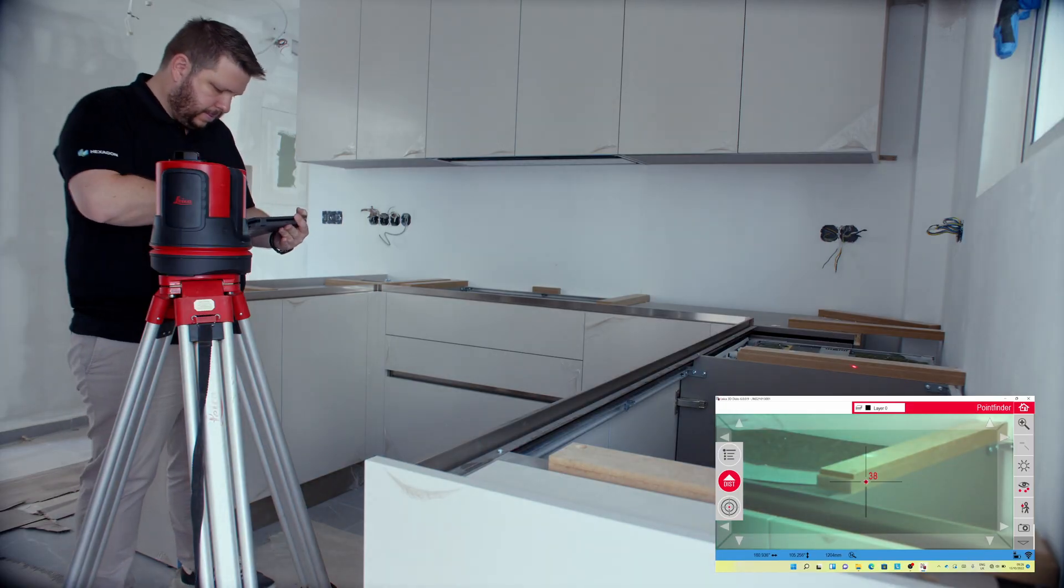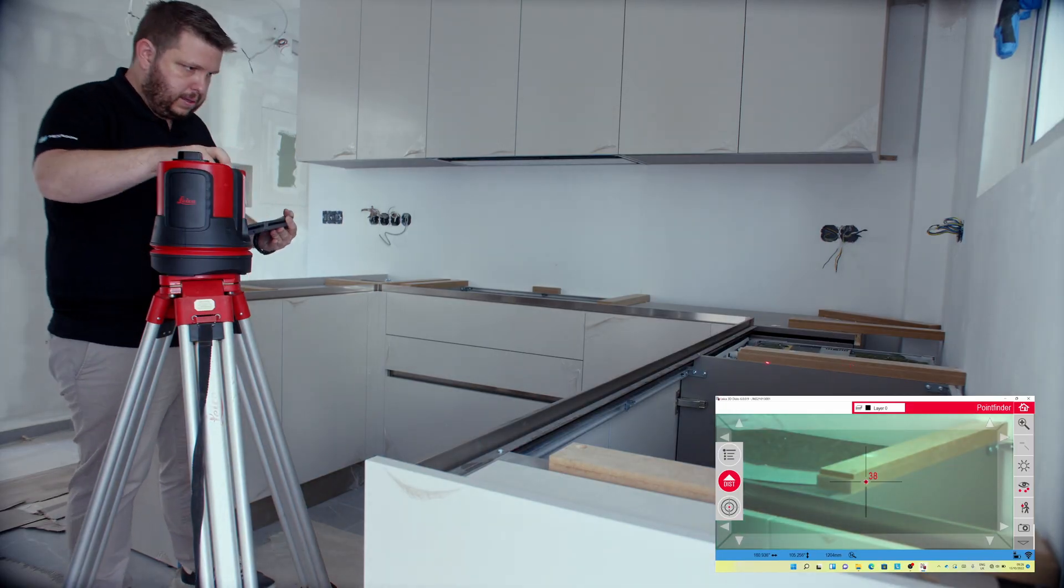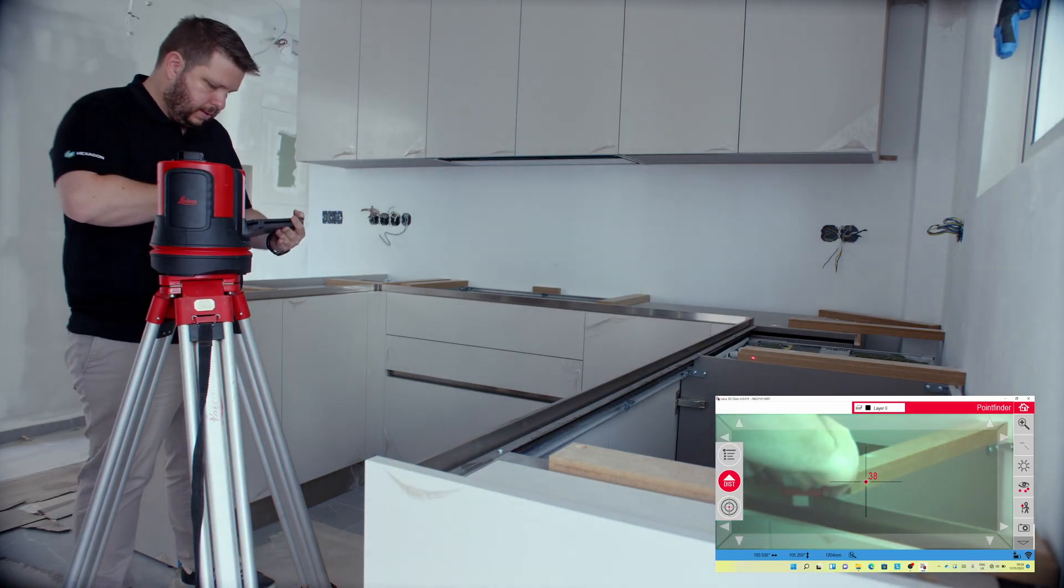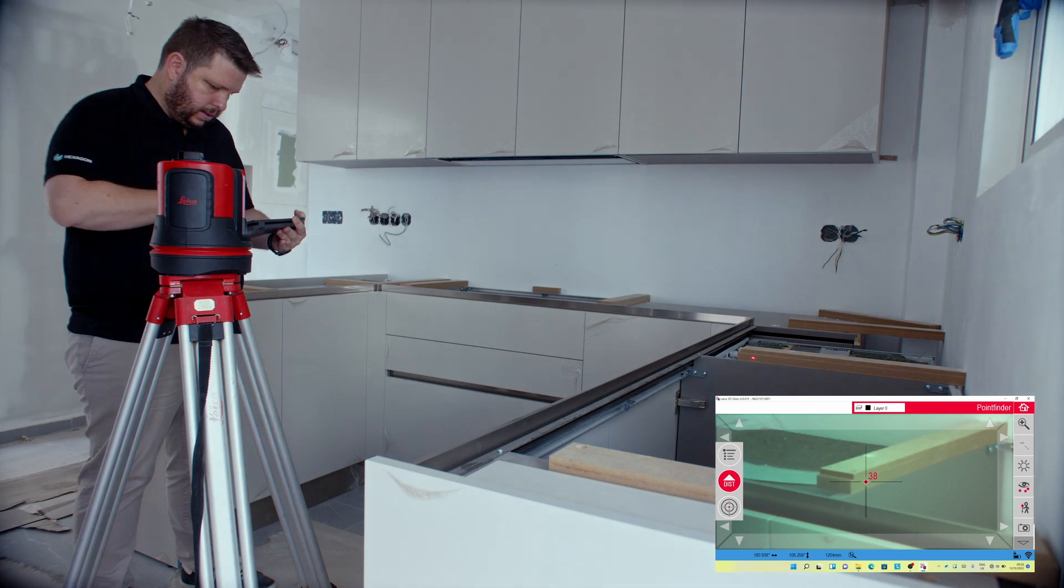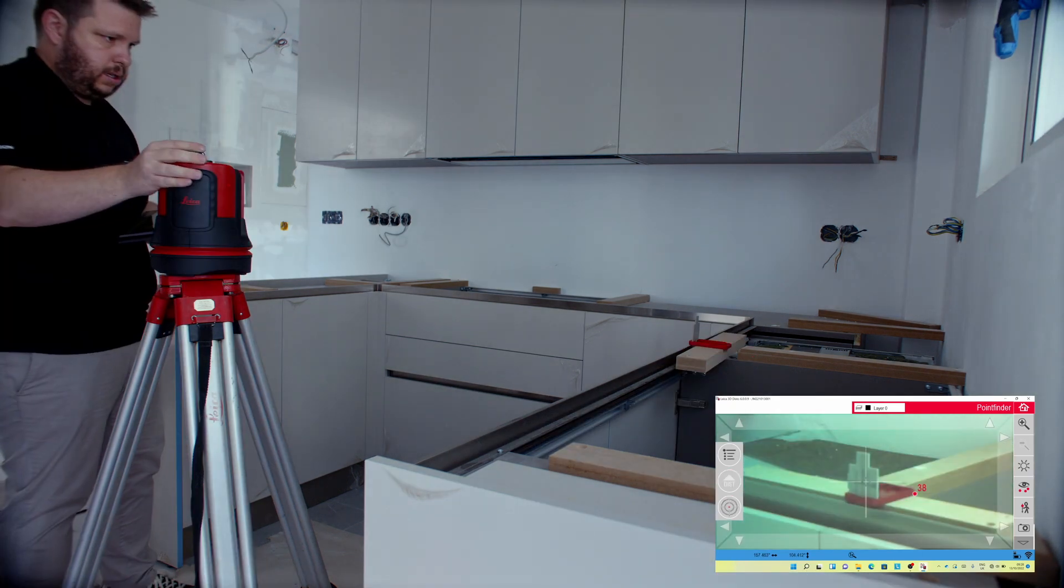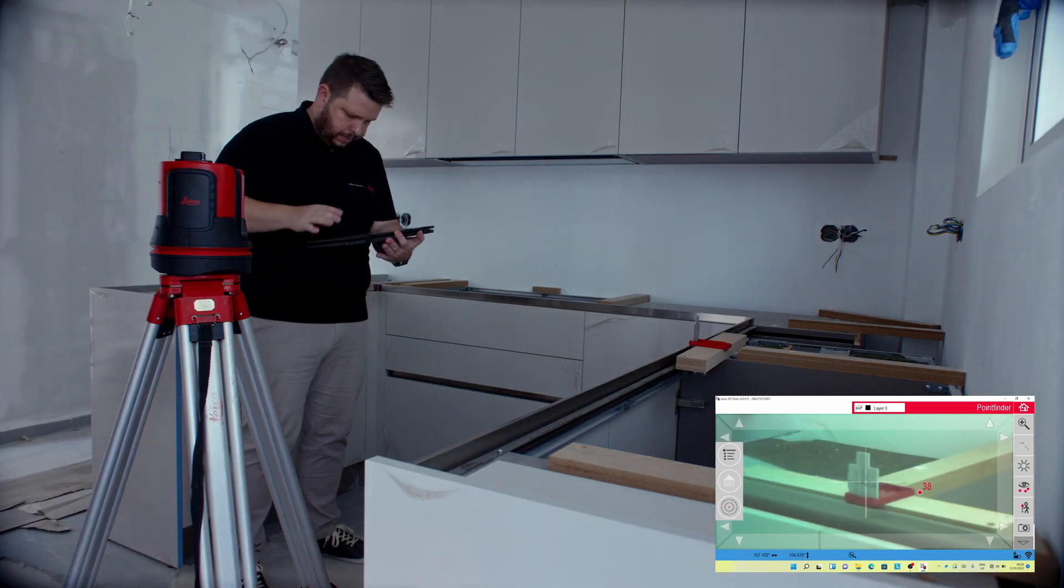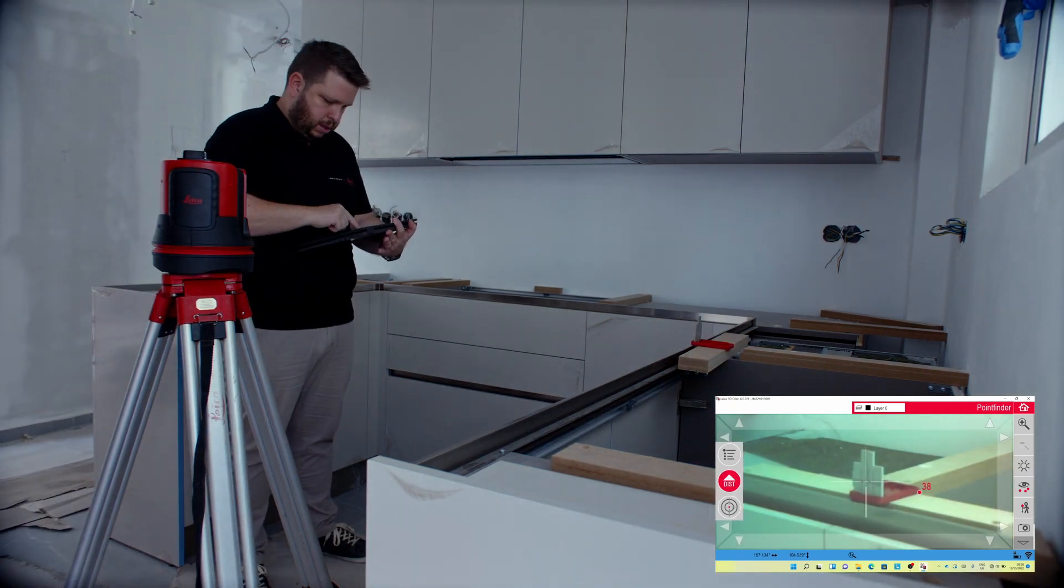Proceed measuring the sink and or stove openings. The targets might be useful to get all the required points.